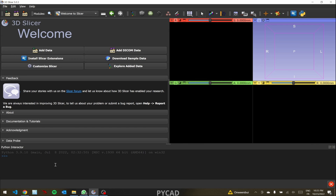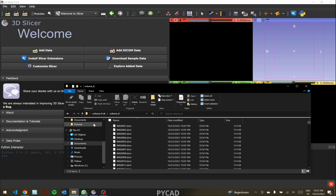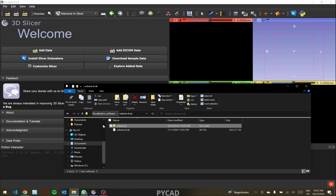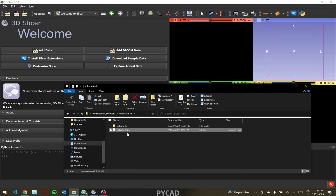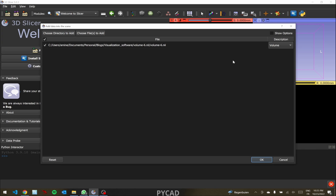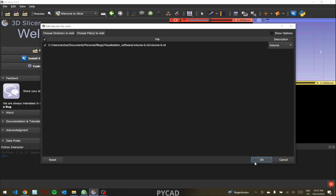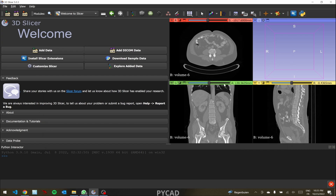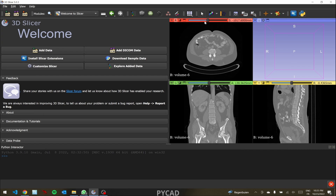The other option to open a NIfTI file is drag and drop — this is the easiest way. You can just drag it and drop it here, then click okay. This gives you the same volume as before.